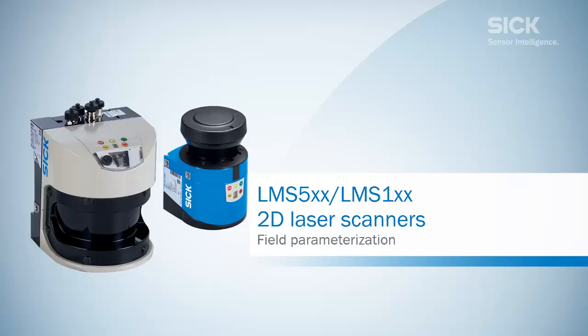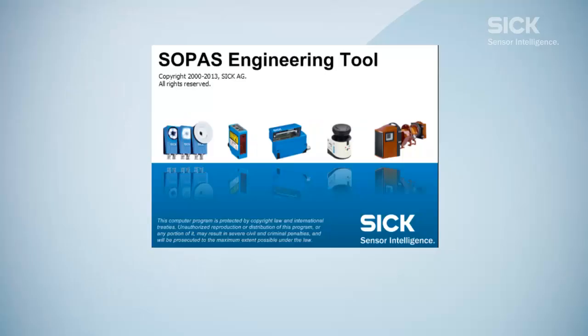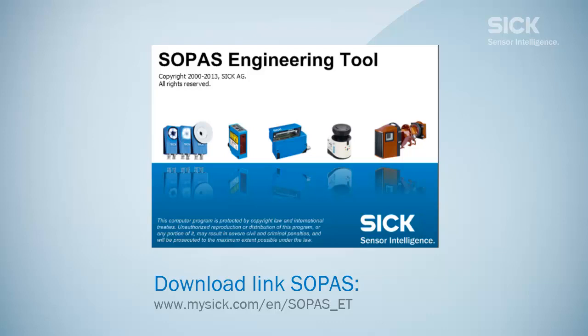In this tutorial you will learn how to configure the field evaluations for the laser scanners in the LMS1 and LMS5 product families. The configuration settings are made using the SOPOS software. You will find the link to download the software in the text describing the video below.